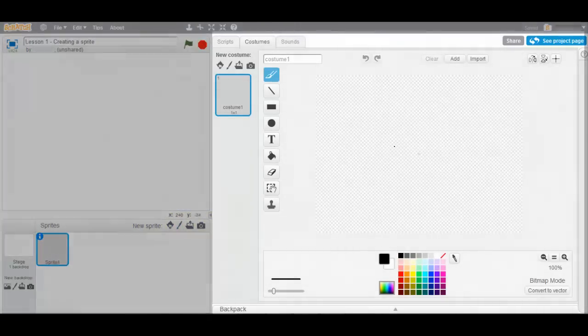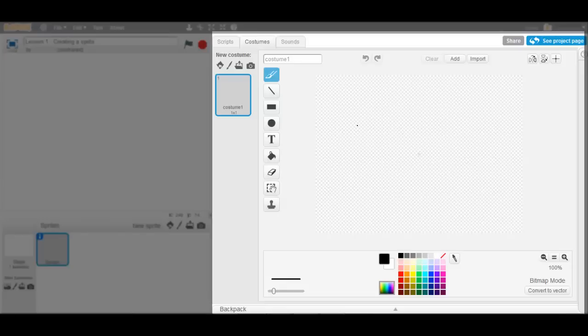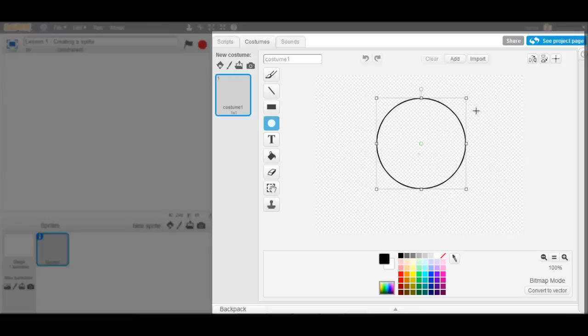We are now presented with a painting program. We can easily create our very own sprite. This will be the head.